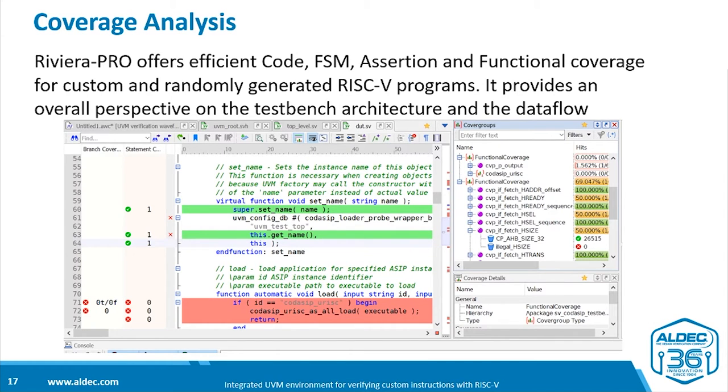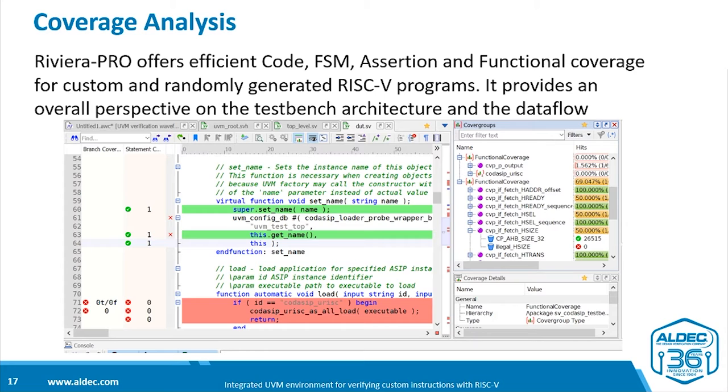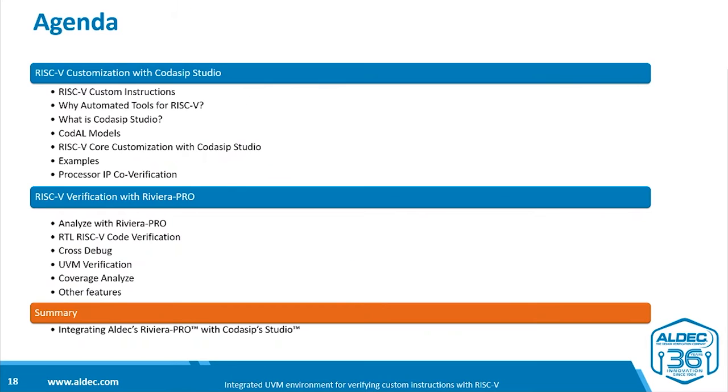As we saw earlier, coverage analysis is an essential part of the process of verification, and Riviera Pro provides a range of code, FSM assertion, and functional coverage viewers.